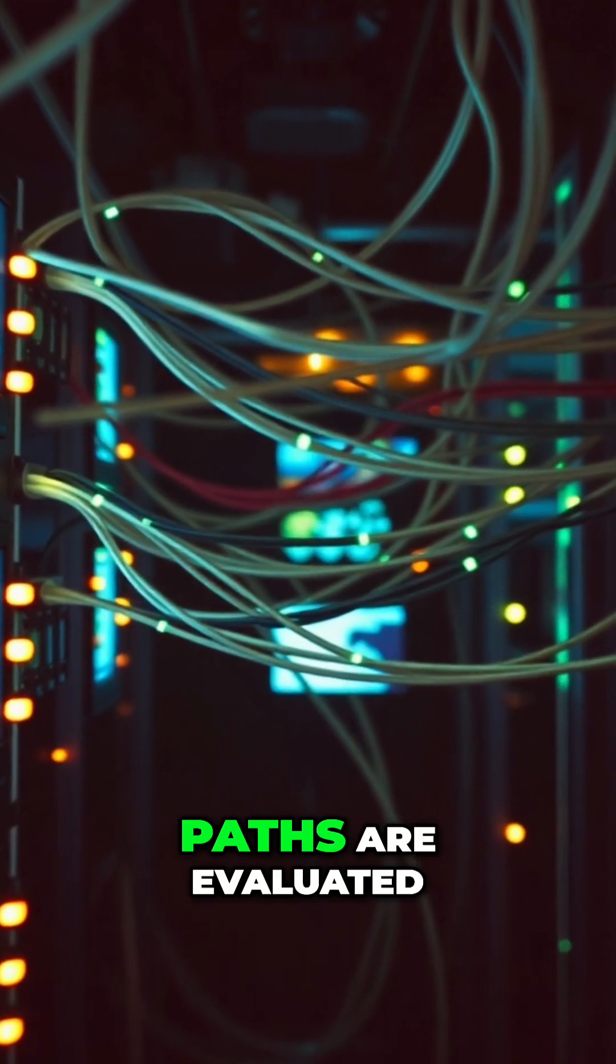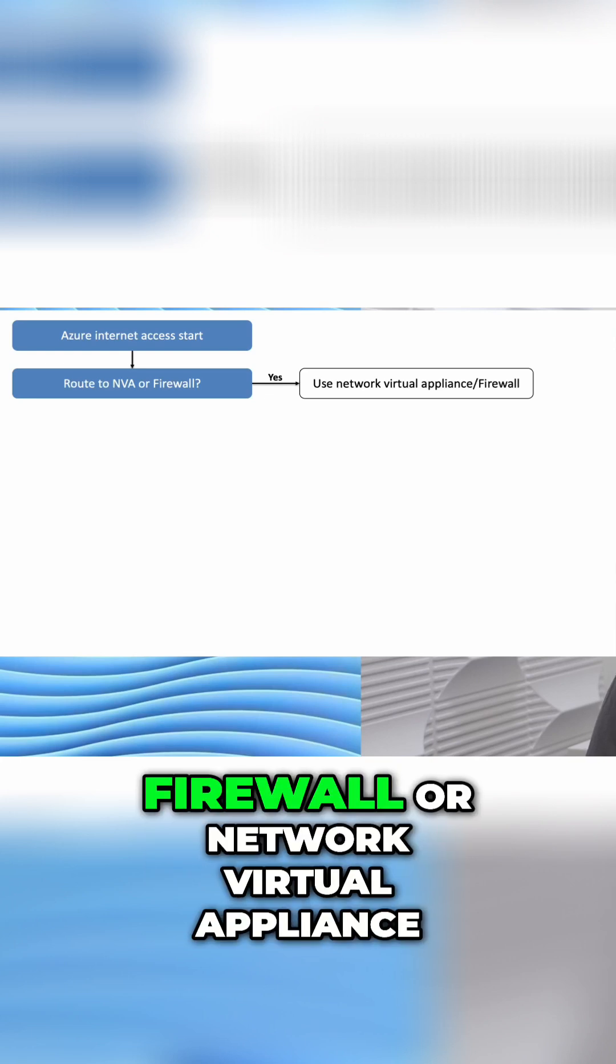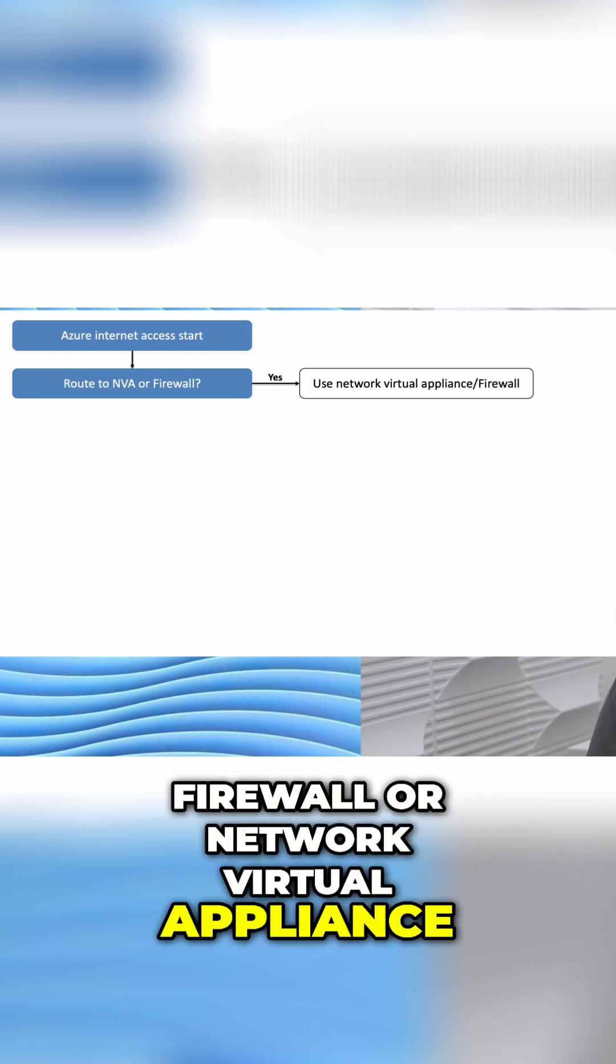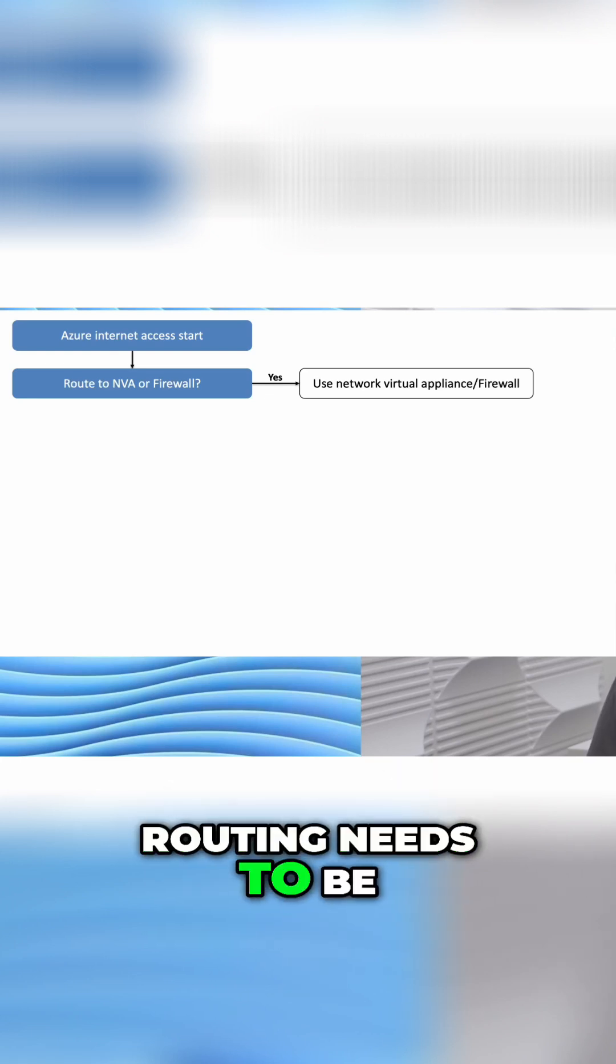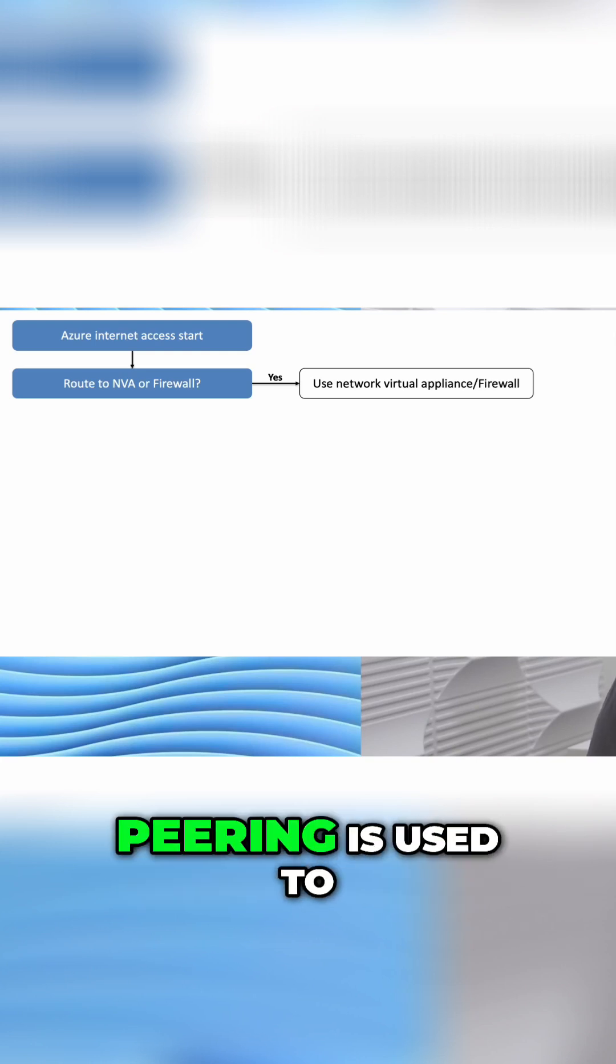These paths are evaluated in order. First is the next routing hop. If you have a firewall or network virtual appliance, traffic is routed to that device. Routing needs to be configured for this to work, and typically VNet peering is used to connect multiple VNets to a firewall VNet.